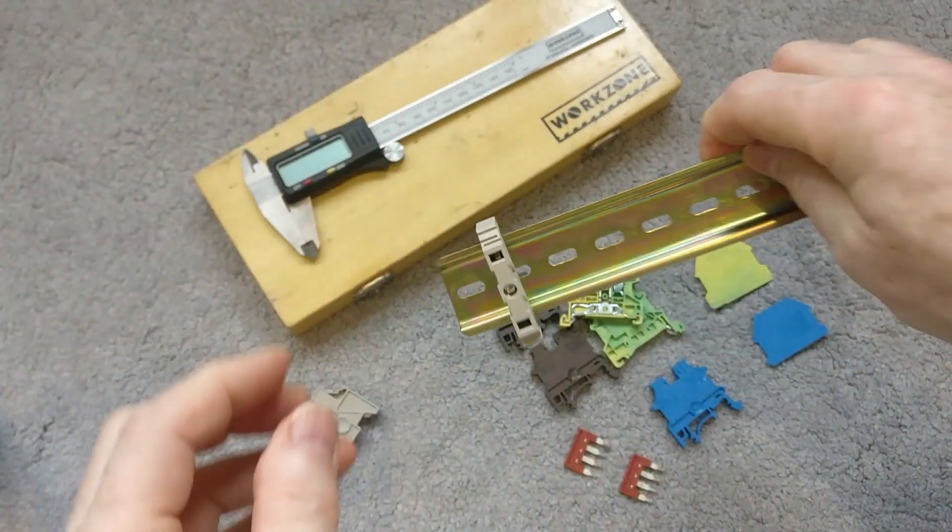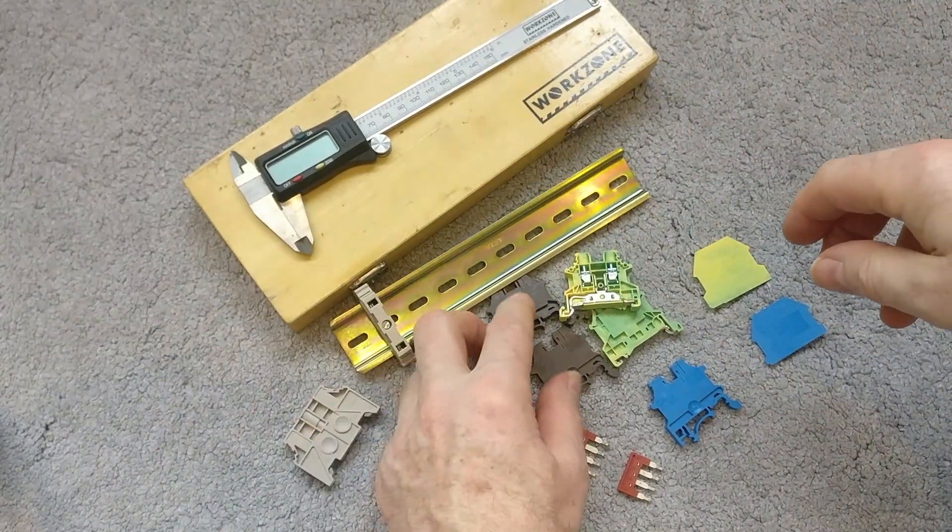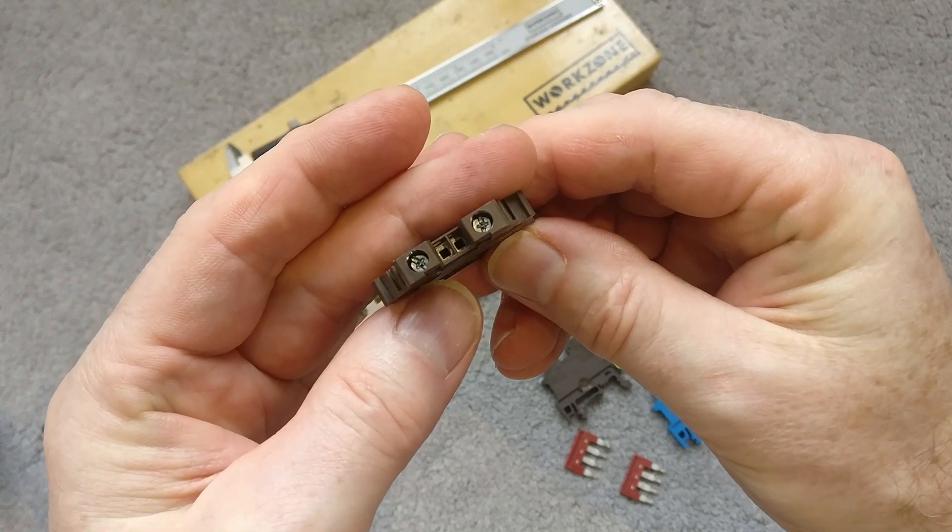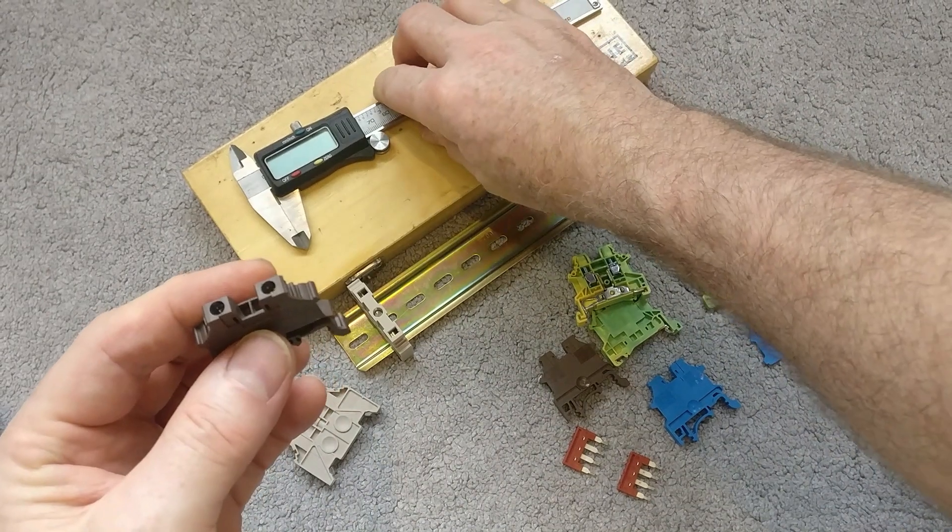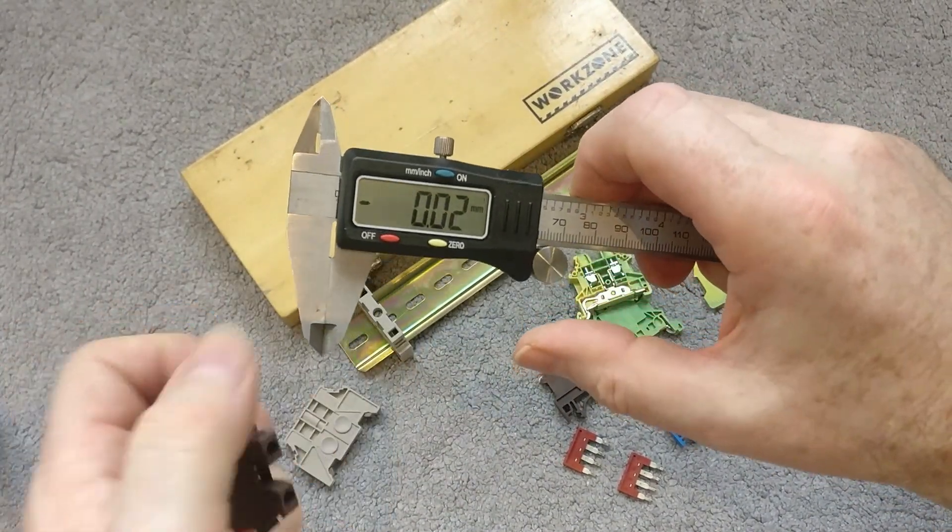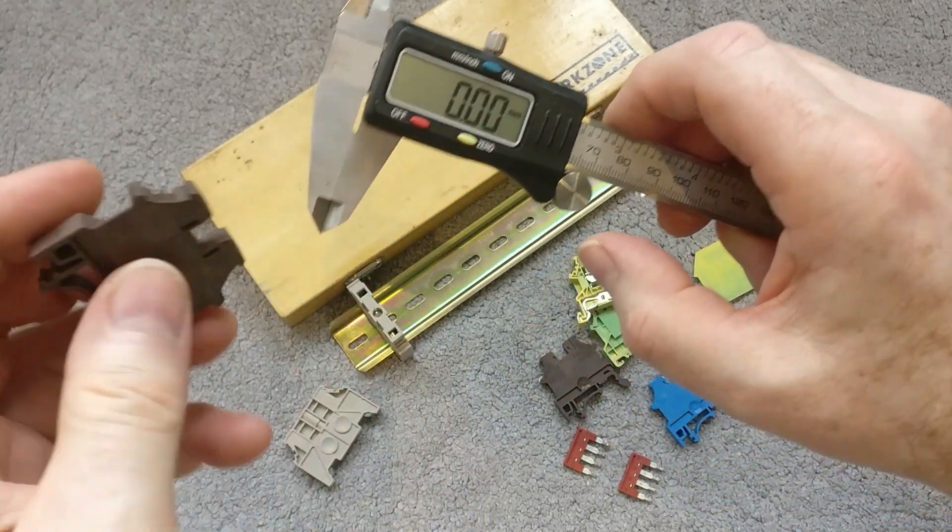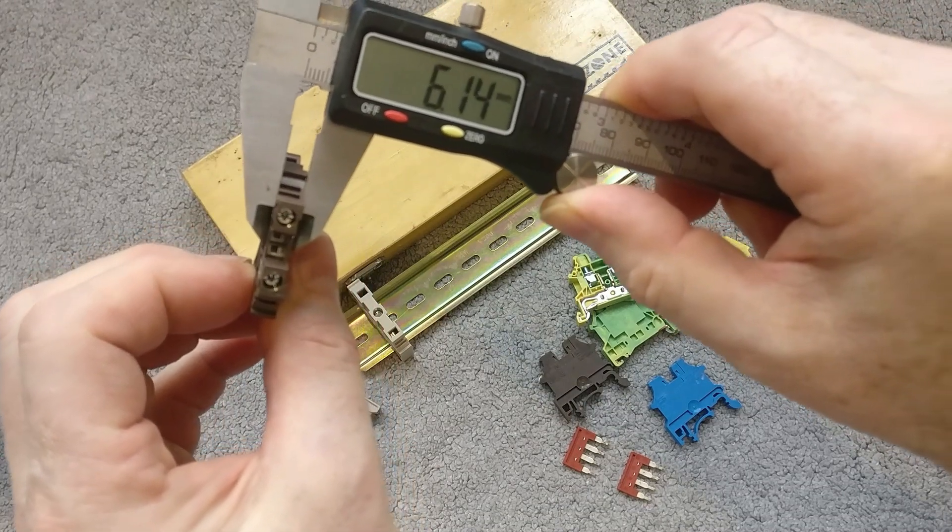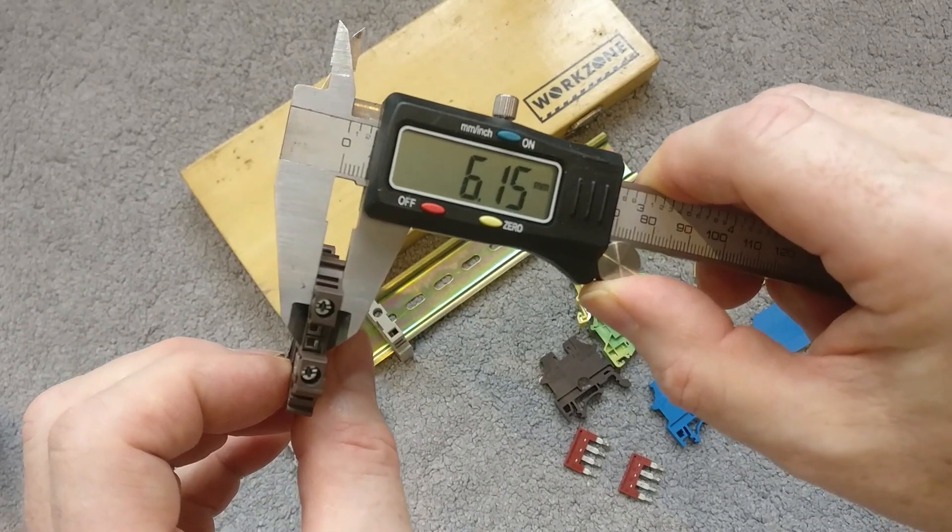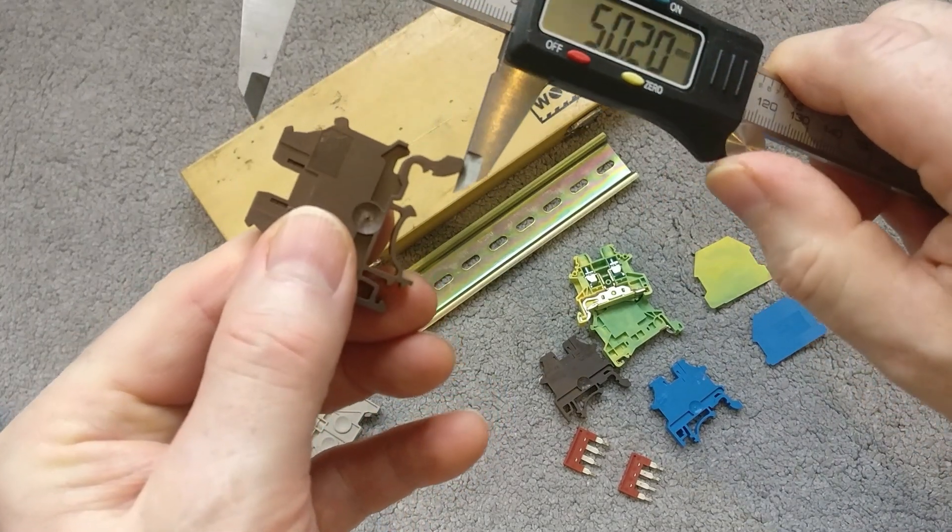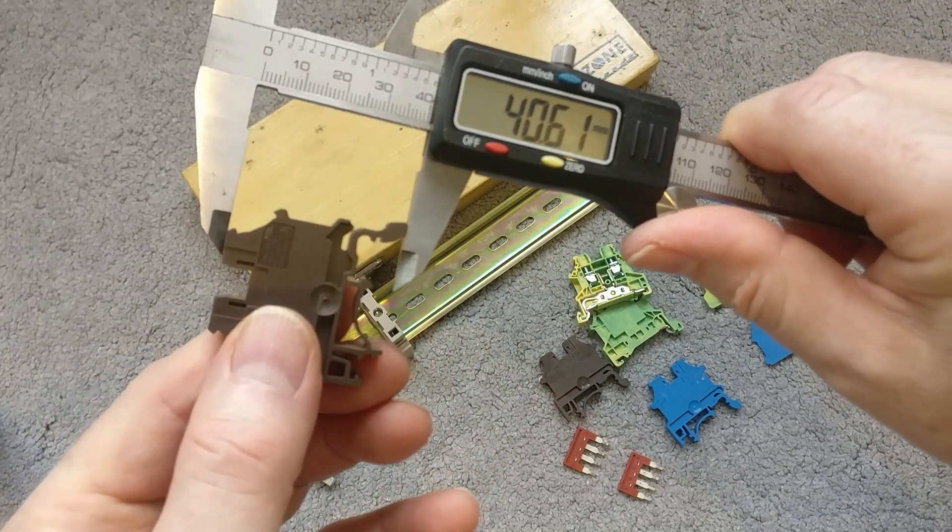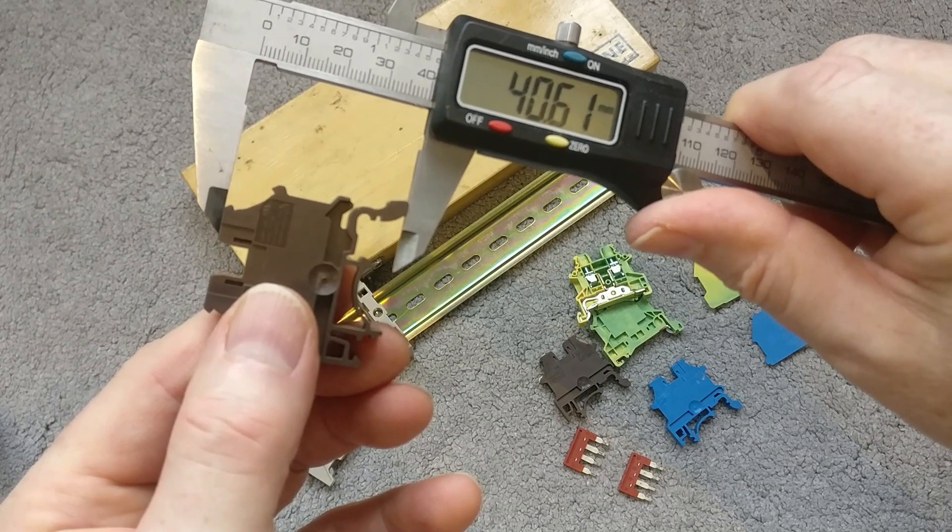So let's look at what the sizes look like. This is a 4mm squared connector, so this carries about 30 to 32 amps. Let's just look at the measurements. The thickness is 6.14mm, and the height in total including that spring block is about 40mm, so you need to take that into account if you're putting this inside a junction box.